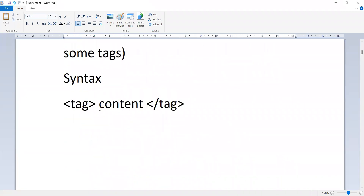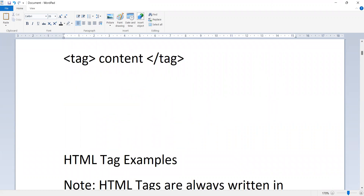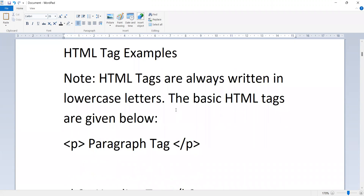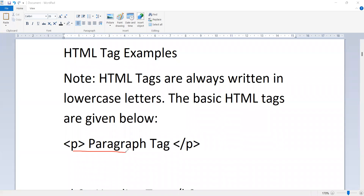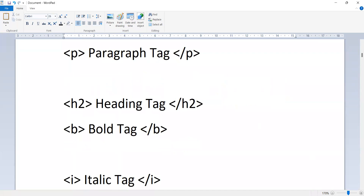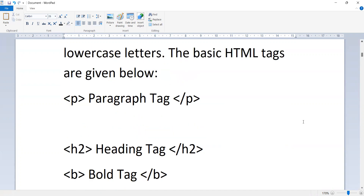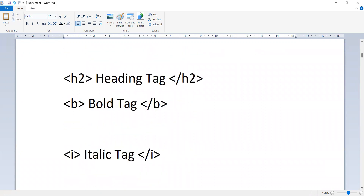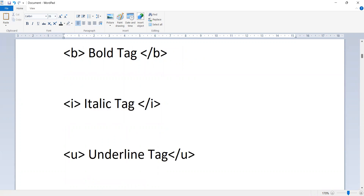The syntax of a tag is: opening tag, content, closing tag. Note that HTML tags are always written in lowercase letters. Basic HTML tag examples include the paragraph tag, heading tag, bold tag, italic tag, and underline tag — each with opening and closing forms.